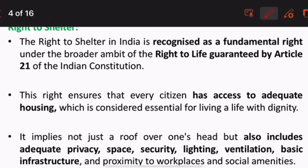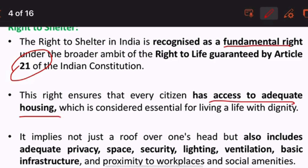What is the Right to Shelter? It is actually a fundamental right under Article 21. Article 21 is the Right to Life, which is a very umbrella term. Right to Life also includes right to shelter — basically it includes shelter and everything. This right ensures that every citizen has access to adequate housing, which is considered essential for living a life with dignity.